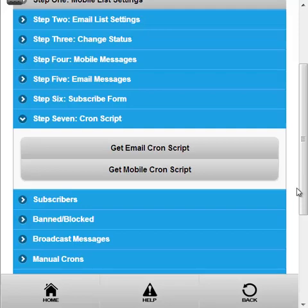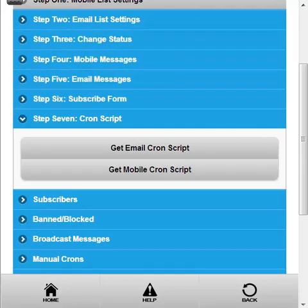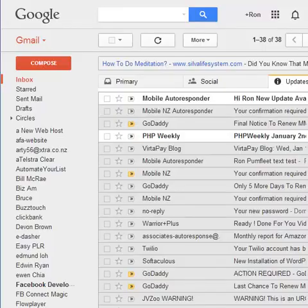Welcome to the video on setting up your CronScript. Just before we get there, I forgot to show you the message that was sent once we clicked on the link to verify in the email.